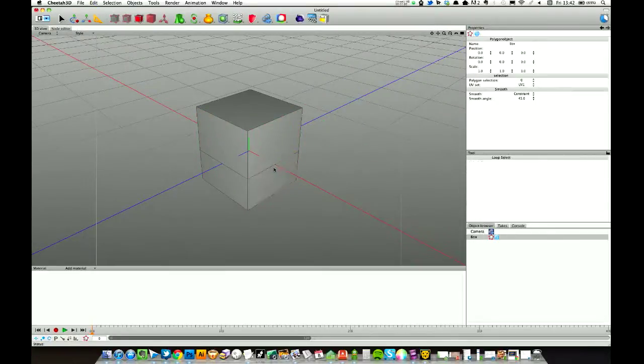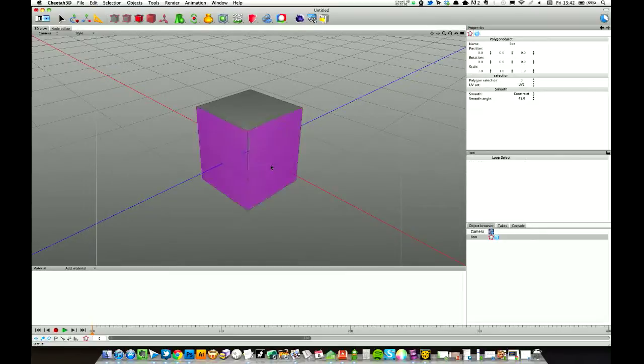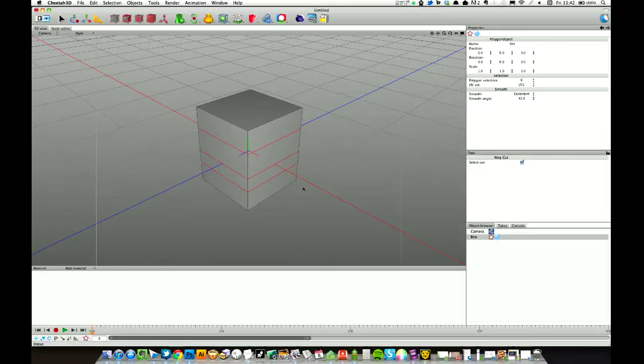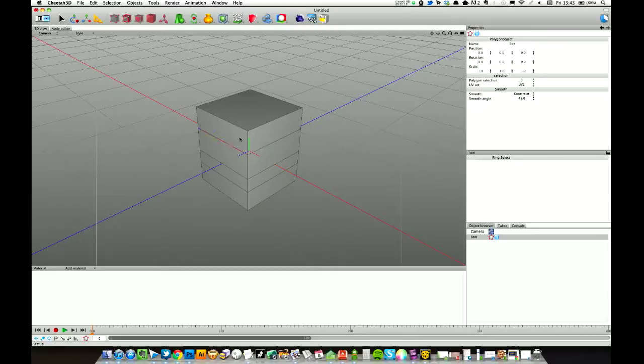Loop select L. Go into edge mode to show you that. Loop select there. I'm just going to put a few more cuts in. One there. Using ring cut X. Ring select, got set to R. See that's selecting ring of edges around there. It is again there.